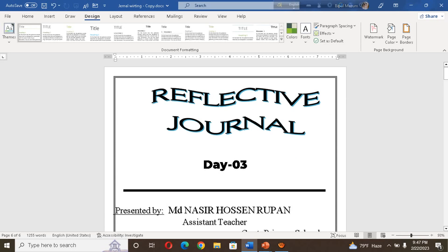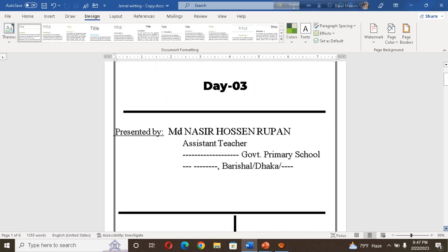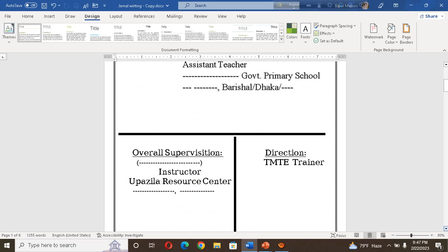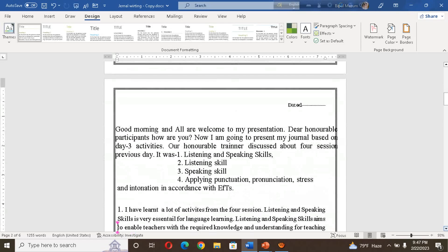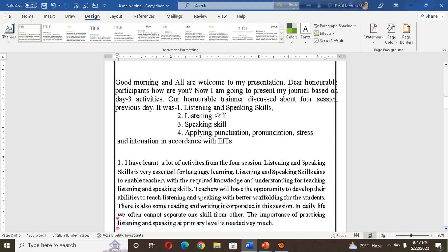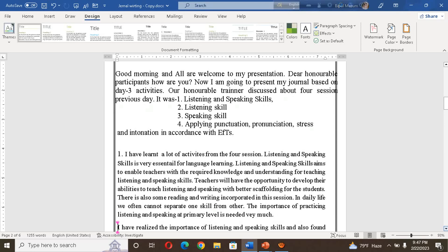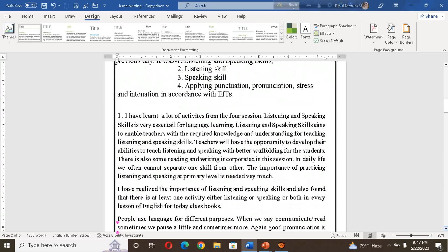We are going to day three and day four — this is the reflective journal for day three. Participants have to write the journal on A4 size paper with the overall supervision direction, date, and presenter's name. Now I am going to present my journal based on day three activities. Our honorable trainer discussed four sessions the previous day: listening skill, speaking skill, and applying pronunciation, punctuation, stress, and intonation according to EFT.